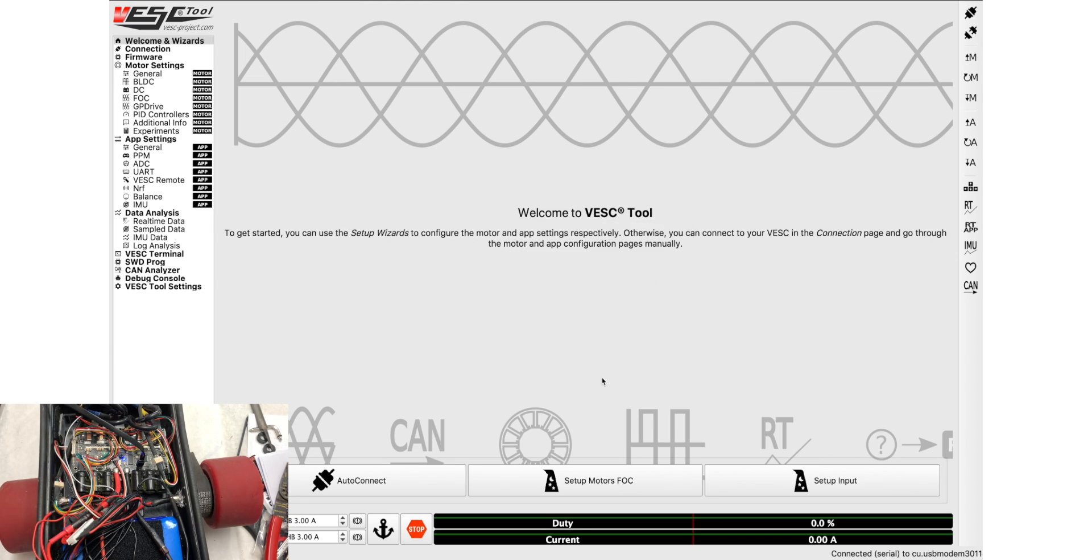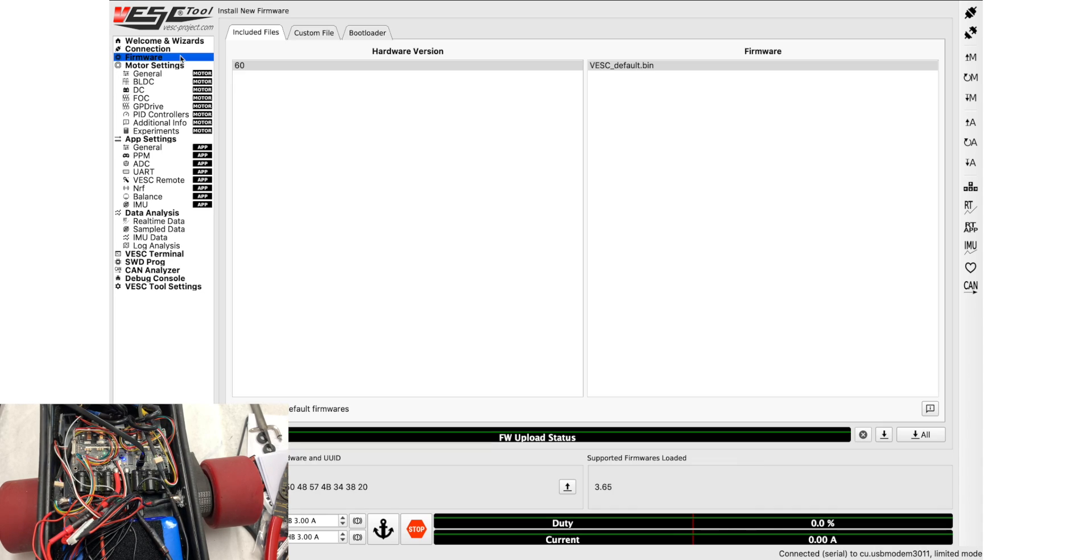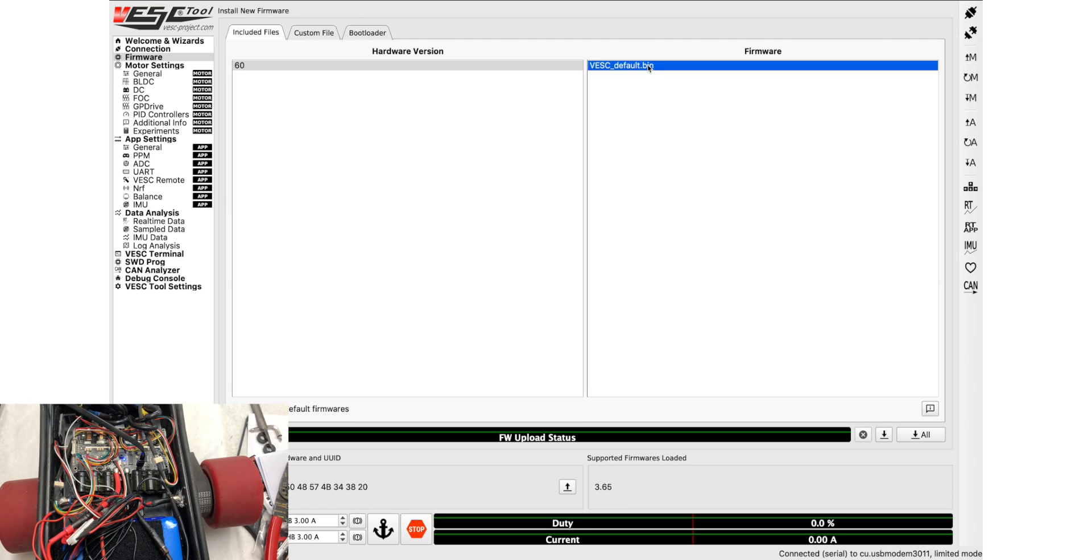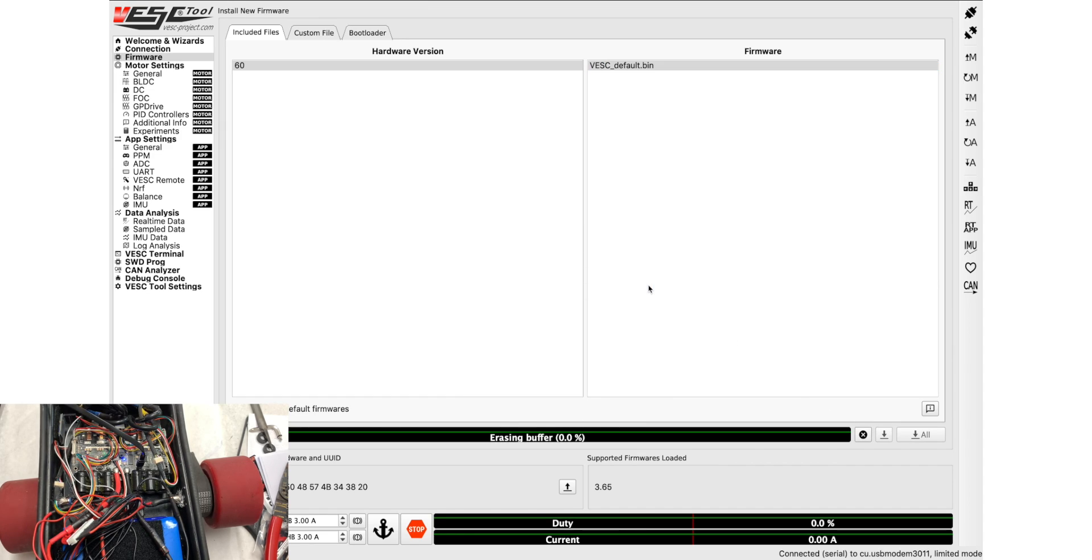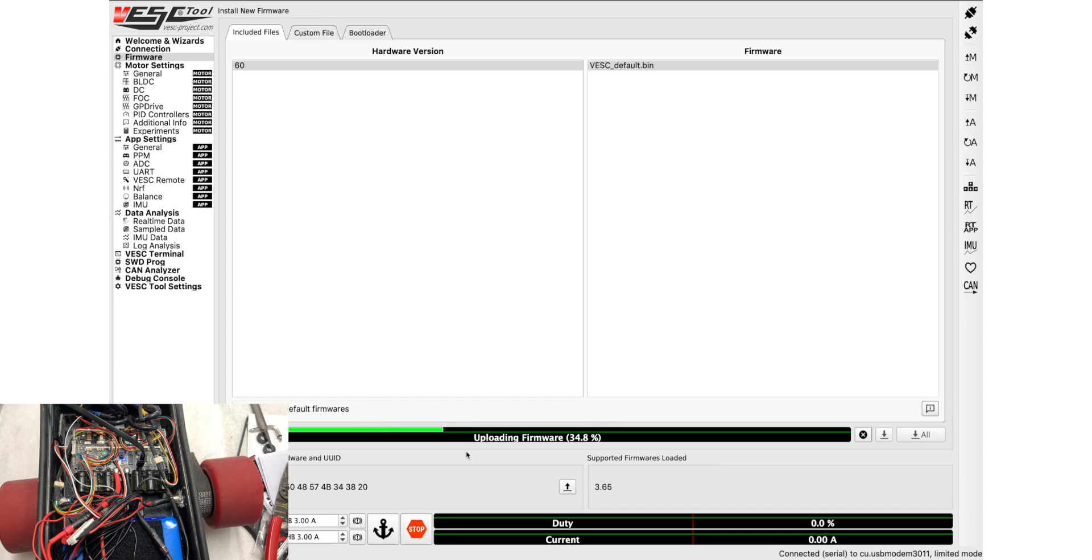Here it says the VESC has limited firmware, so what we're going to do is go to the firmware tab, click on 6.0 because that's the hardware version, it's a VESC 6, click here and then we're going to update the firmware. So there you go, it says uploading firmware and it's updating the firmware on the VESC.